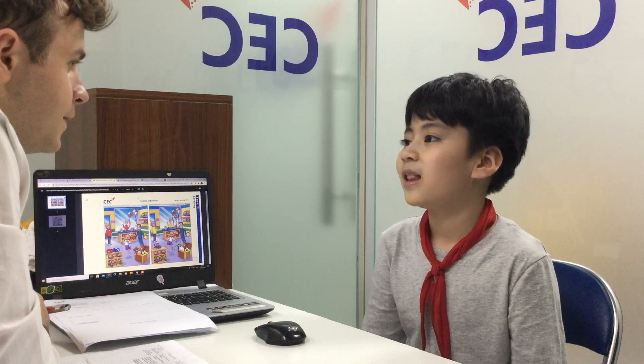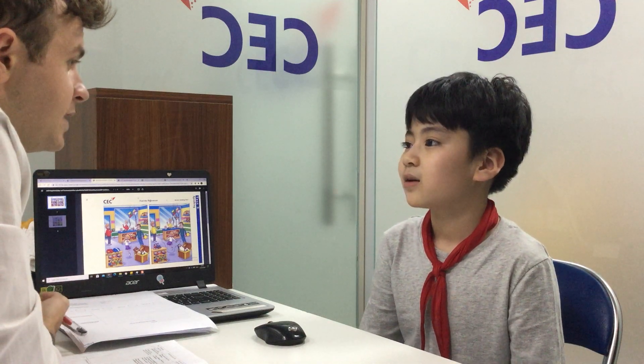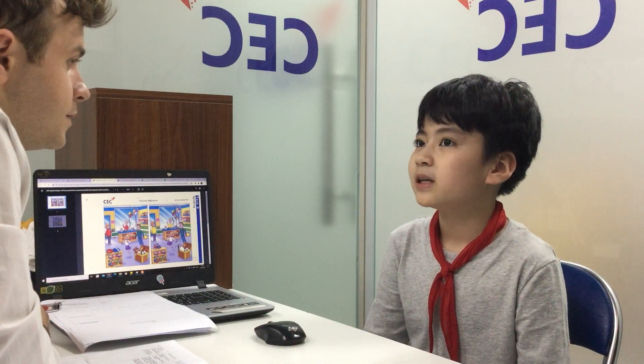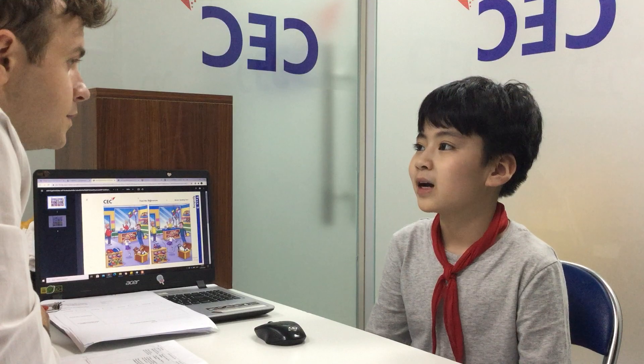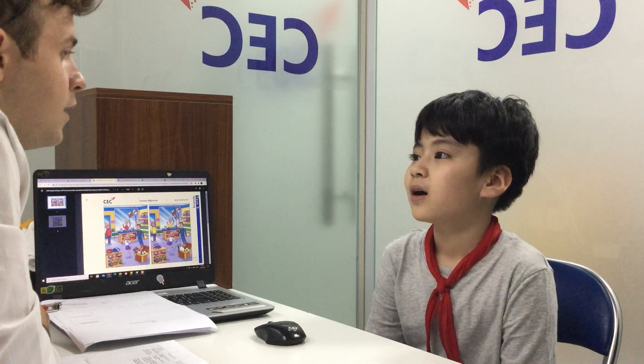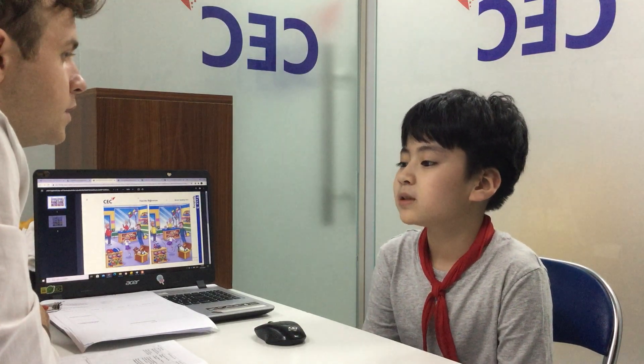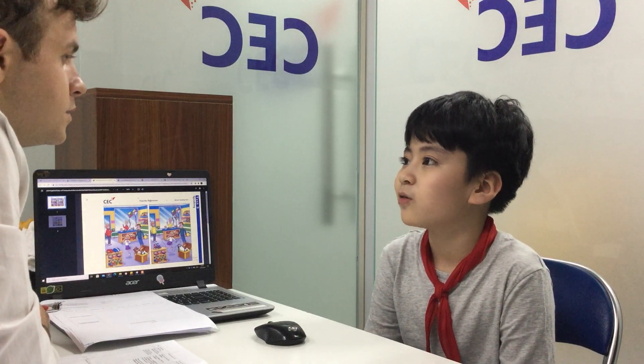Hello. My name is Aaron. What's your name? My name is Viet Quang. And how old are you? I'm 10 years old.